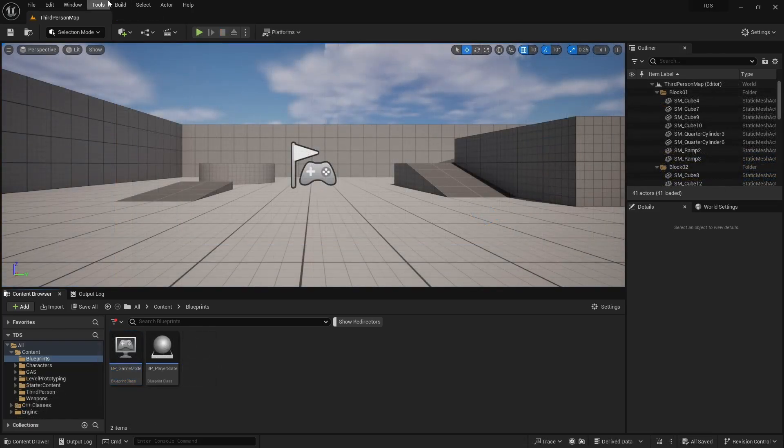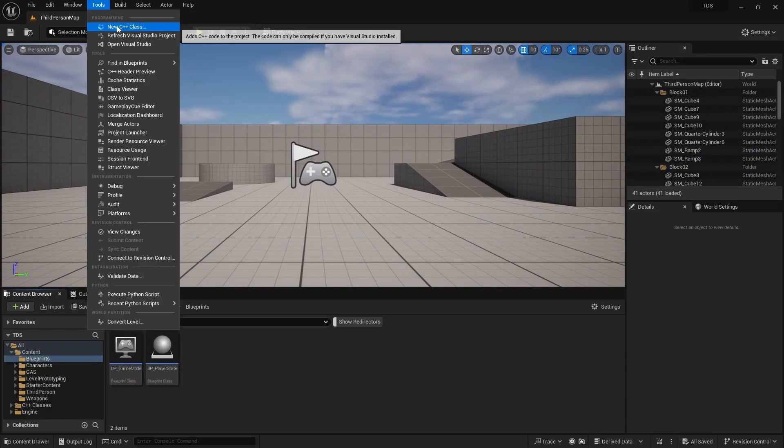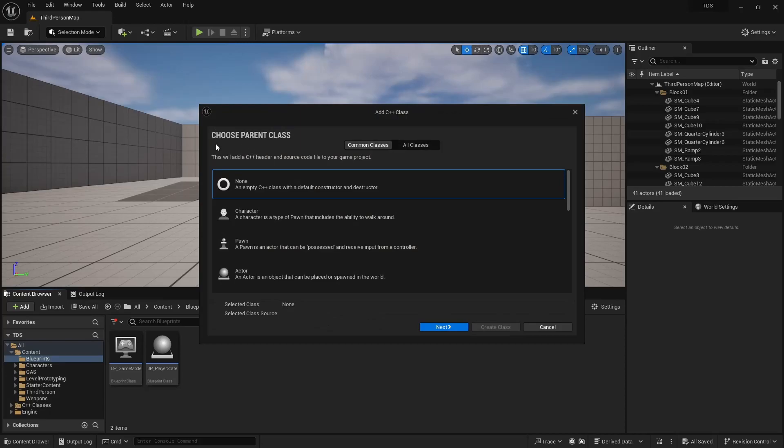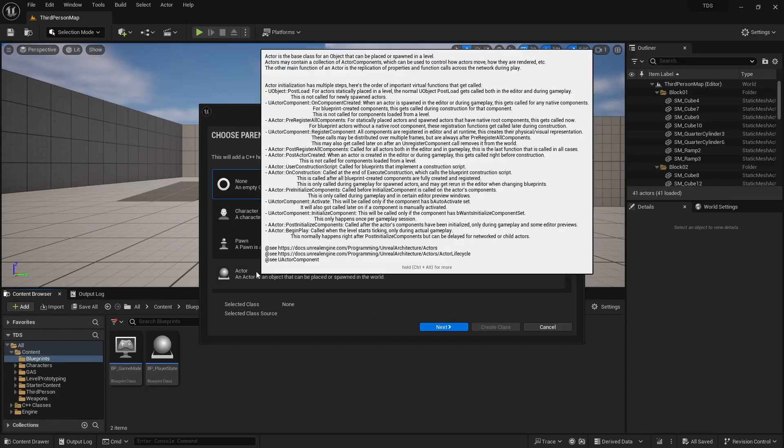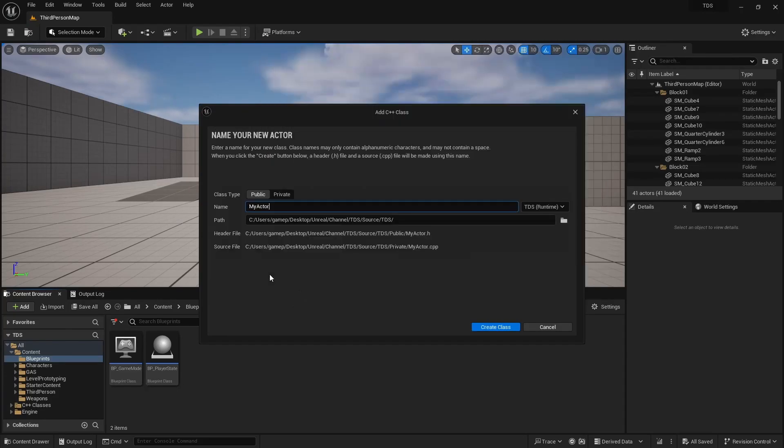So first we're going to start off by creating a new C++ class. Base type of actor. This will be TDS destructible.